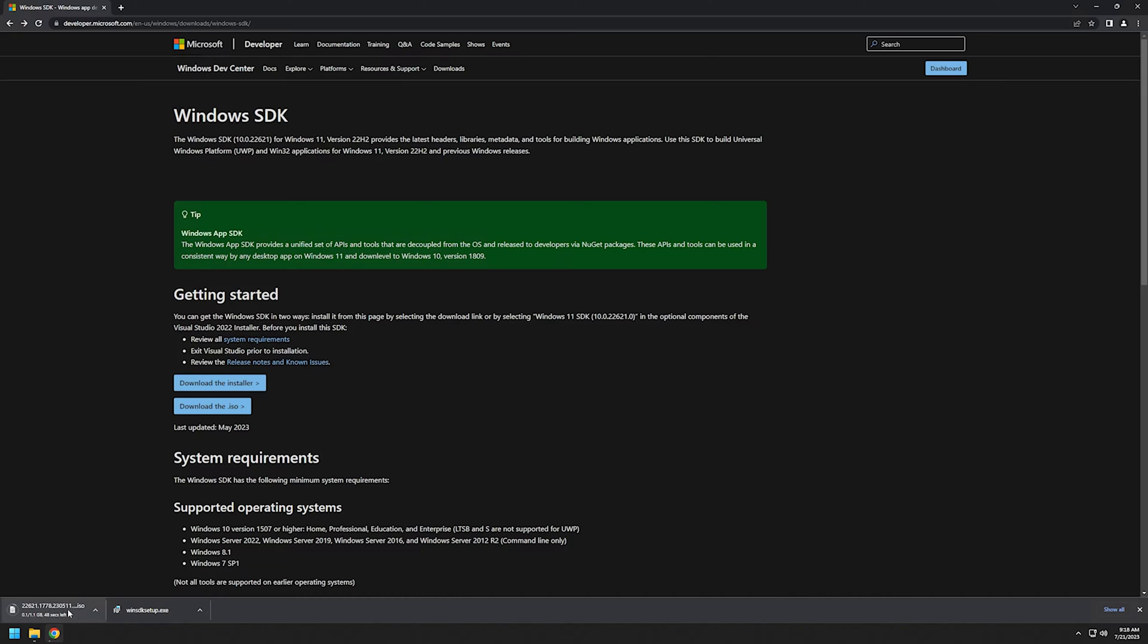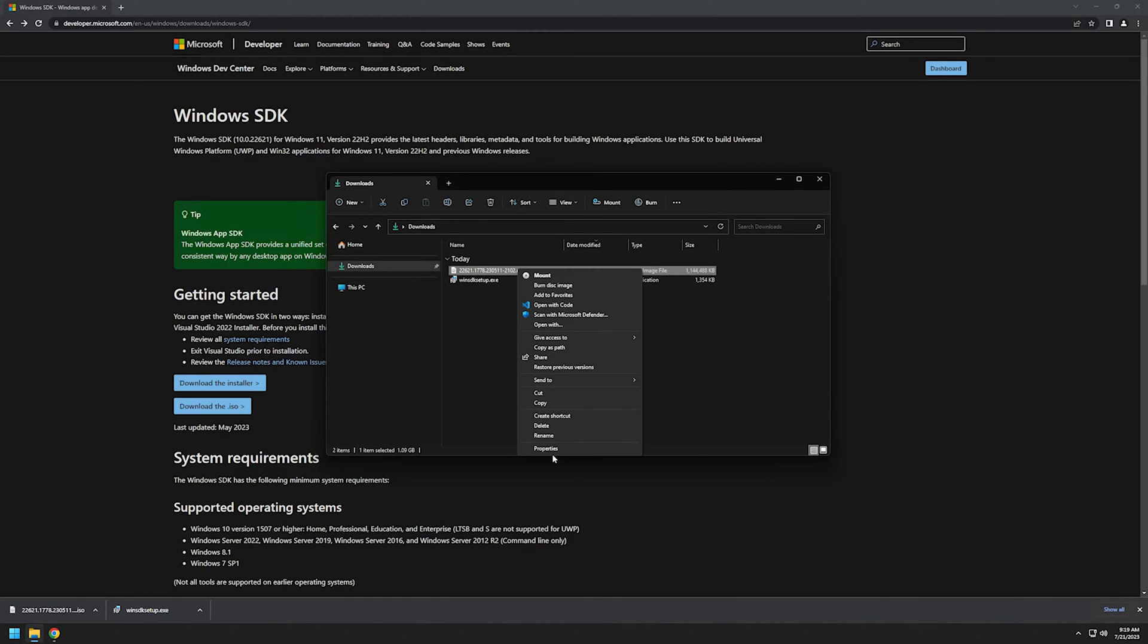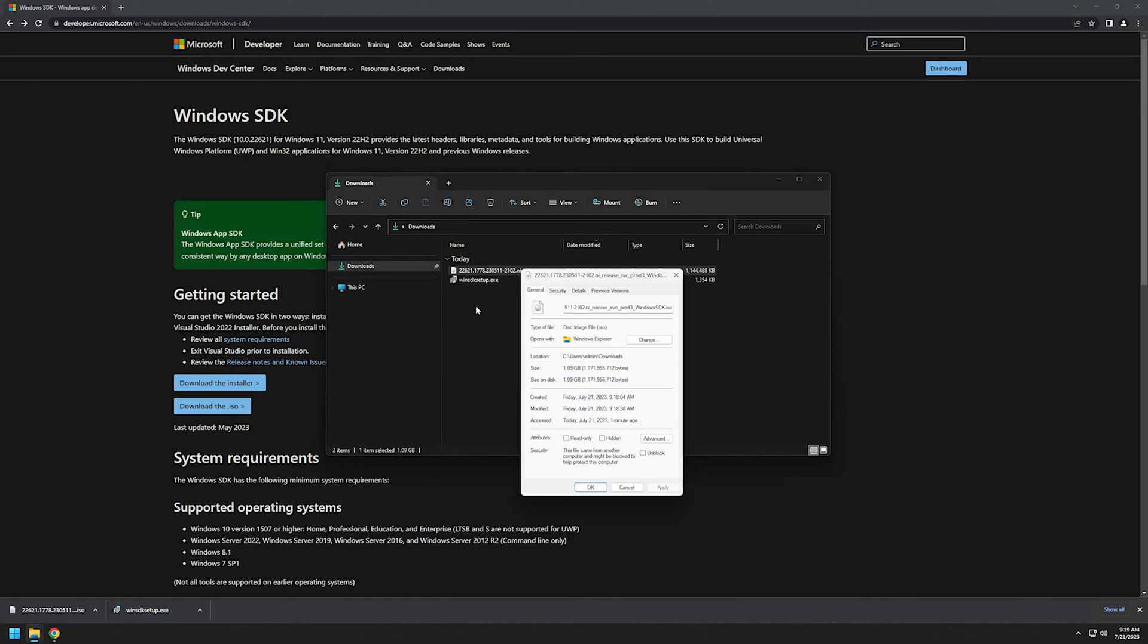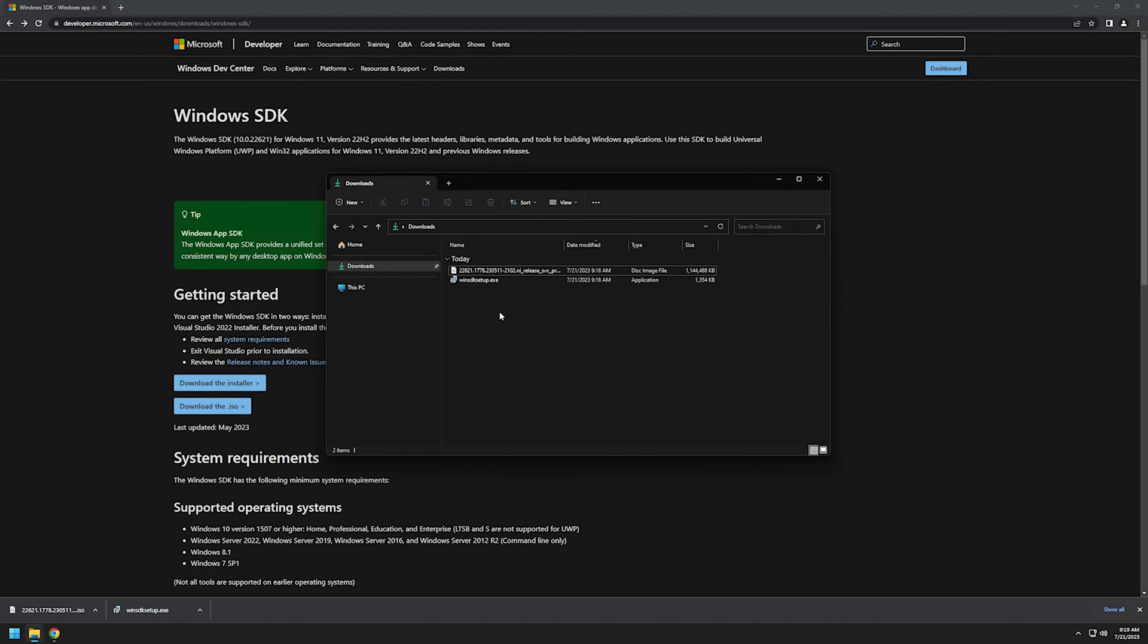Now I will go to my downloads folder. As you can see, I have both of those files: one is one gigabyte and the other one is one megabyte. So the difference is big. I will show how to install from both of them.